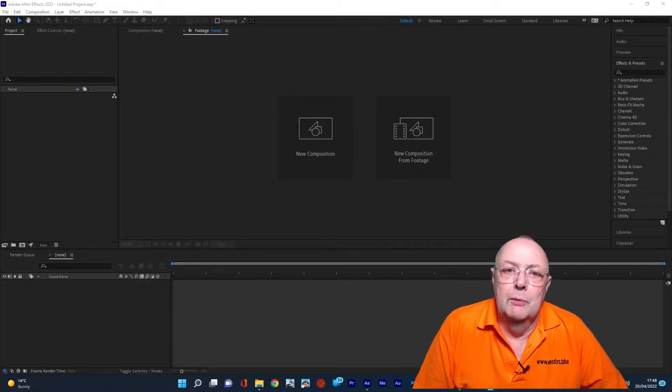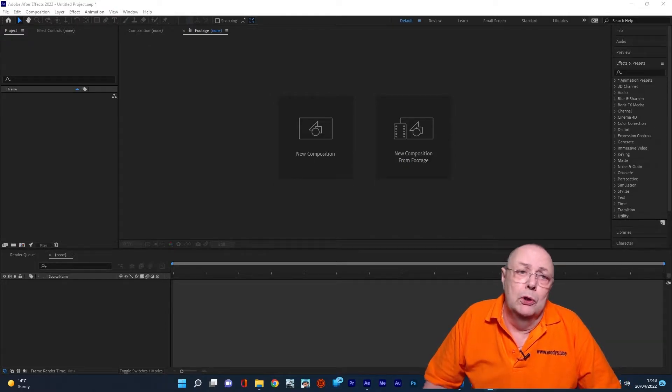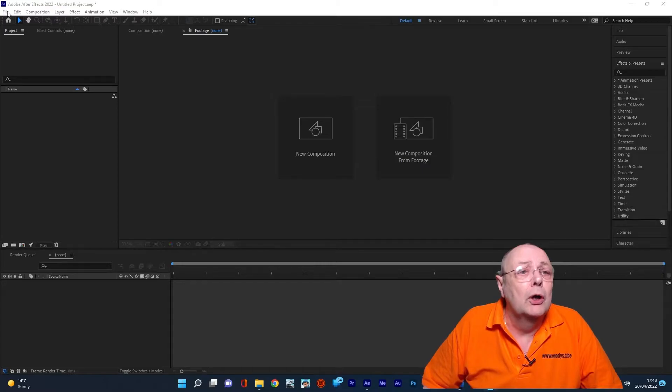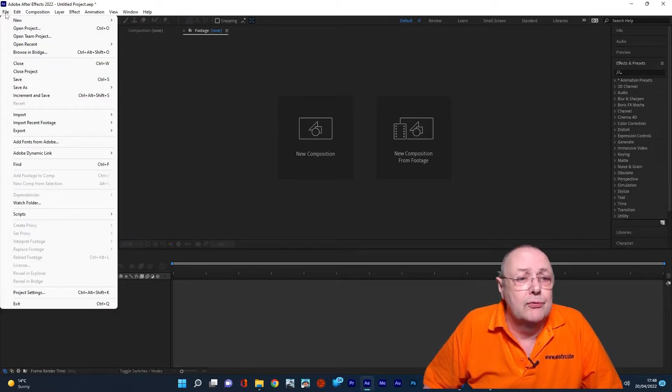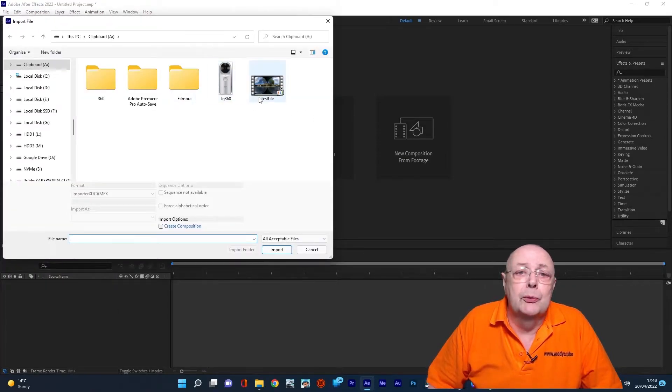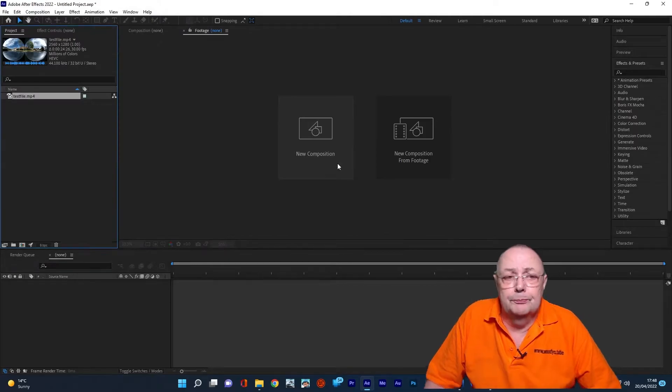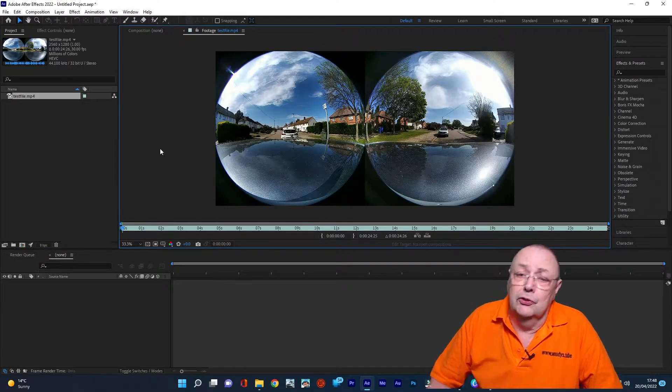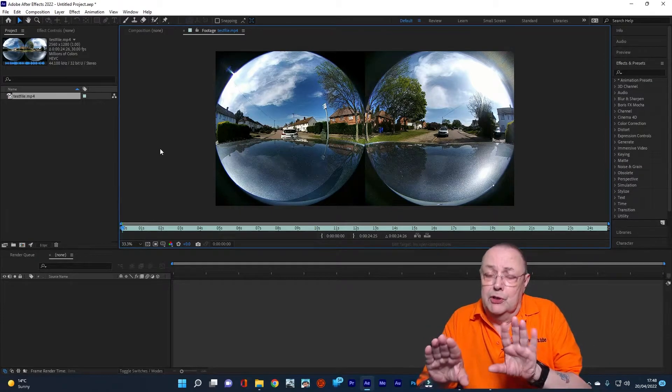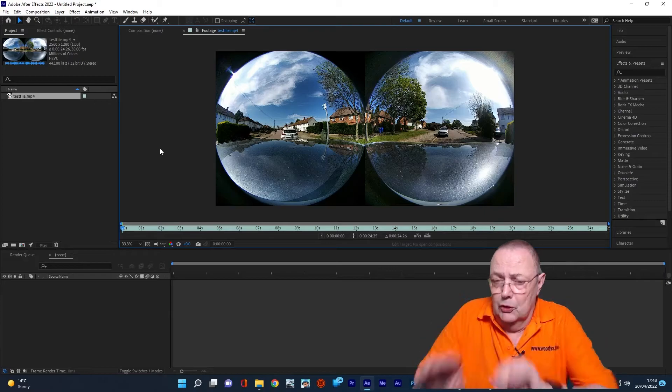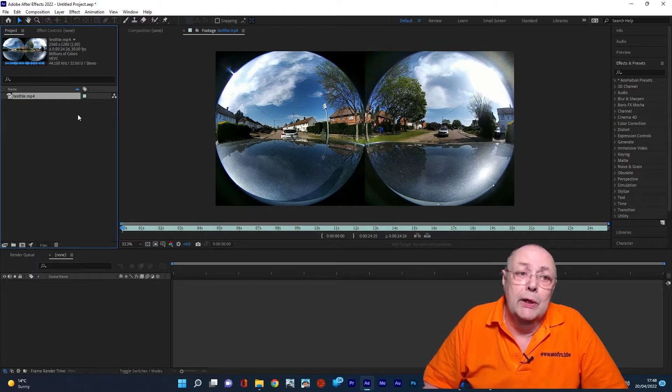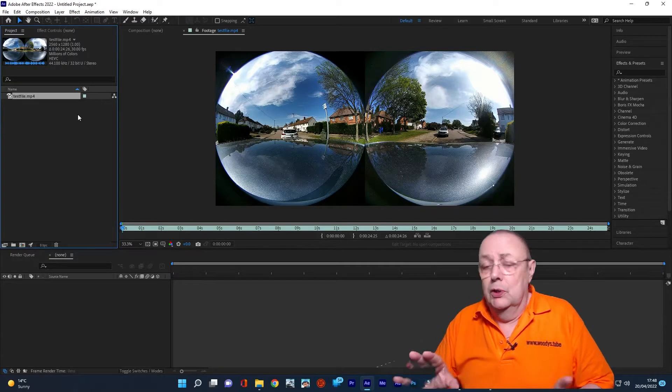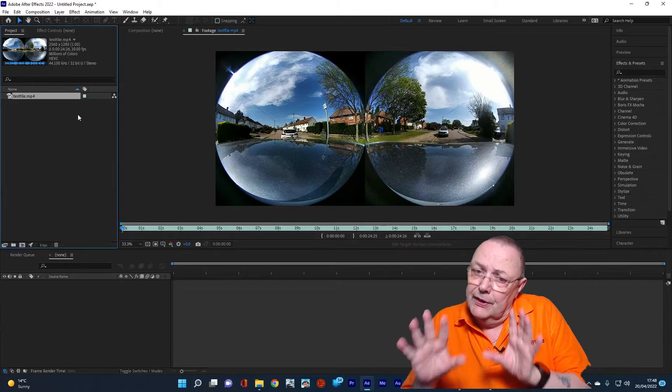Here we are in the main After Effects screen. So the first thing we're going to do is import our footage. I already transferred it from the memory card onto my PC and gave it a friendly name. In this case, I called it Test File. So we'll just import it. That's brought it into Adobe. Now, if I double-click it, you can see it's got the two spherical images that you're familiar with from LG cameras. So we've got our image there. Now, what are we going to do?